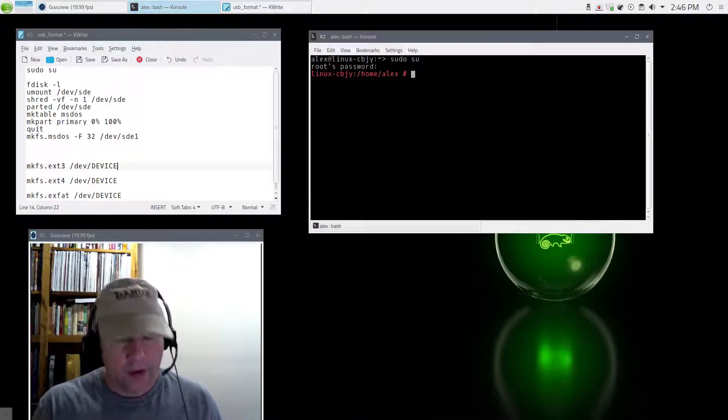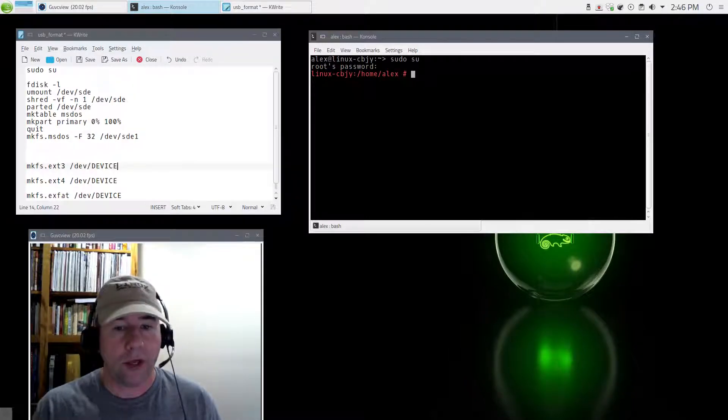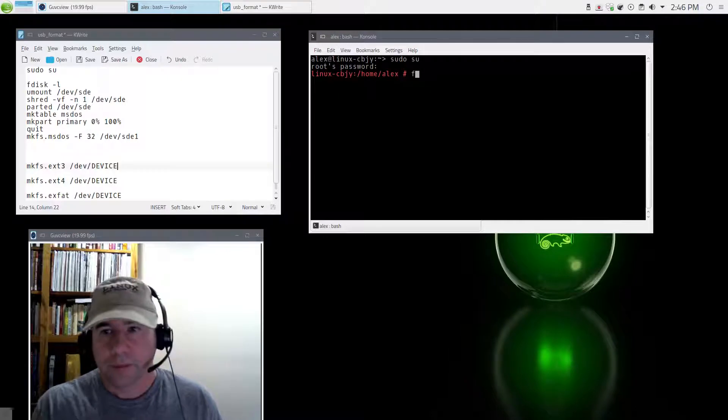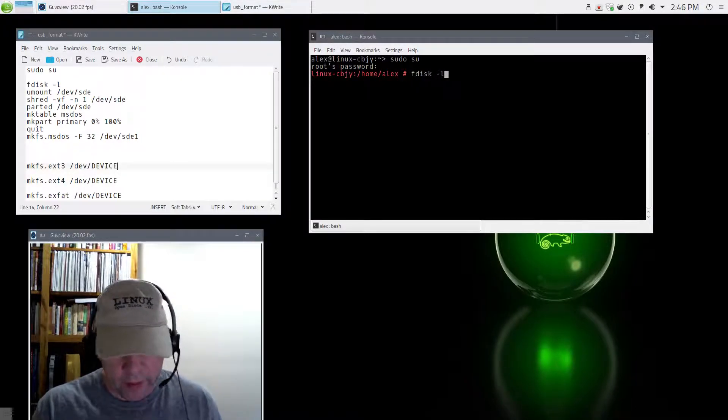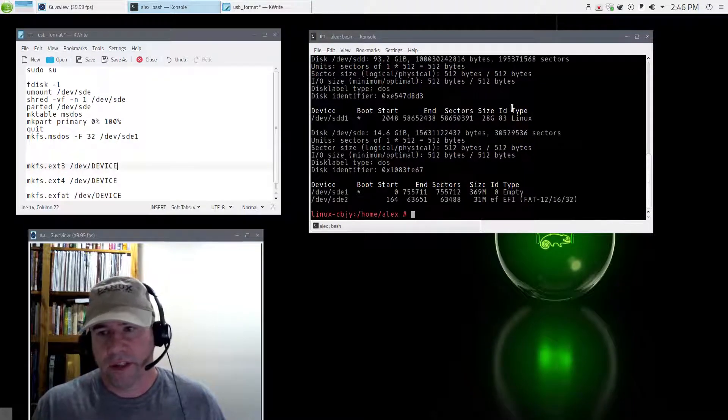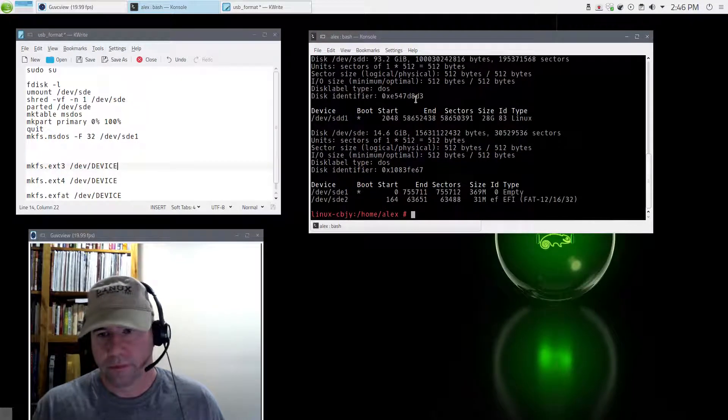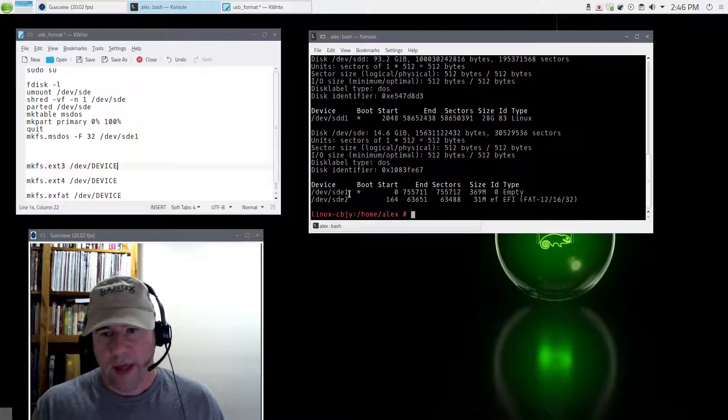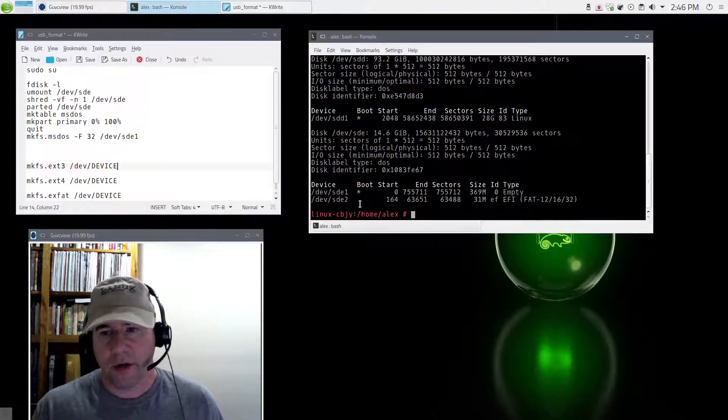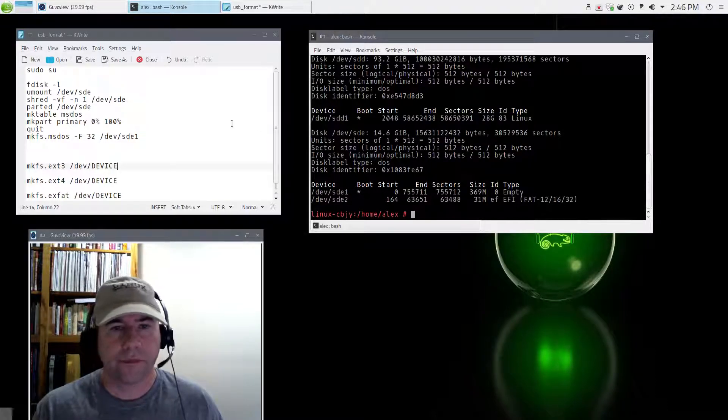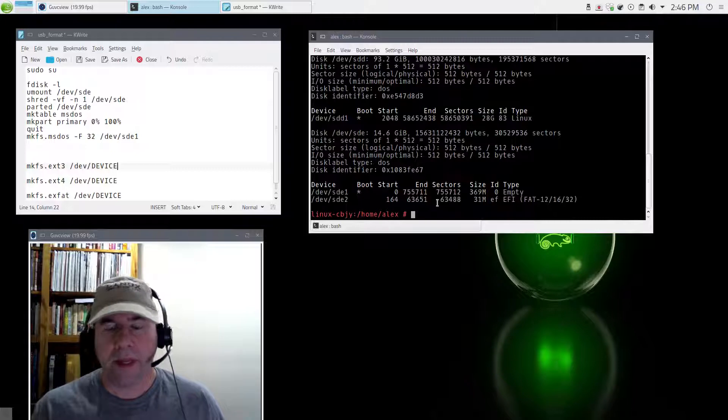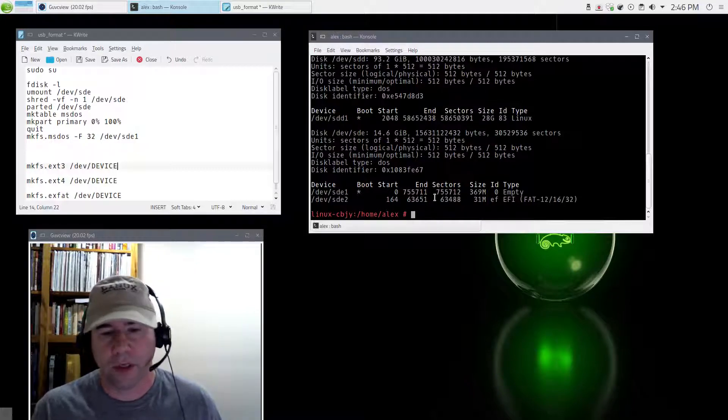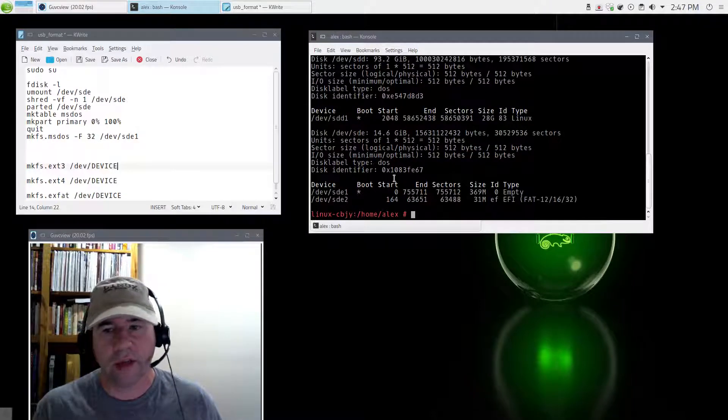We now need to figure out where is this USB located on our computer. So let's do fdisk space dash L. That will list all the devices connected to our computer. And this very last one right here, SDE1 and 2, those are the two partitions that are on that USB.